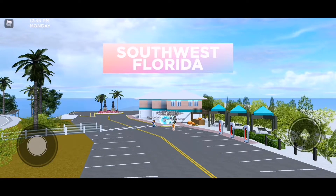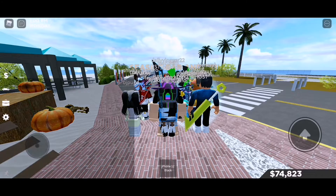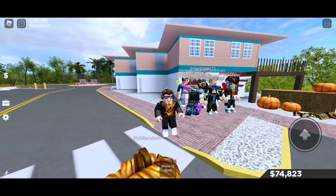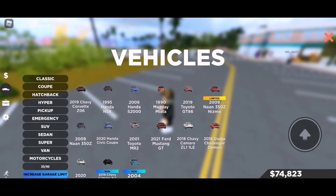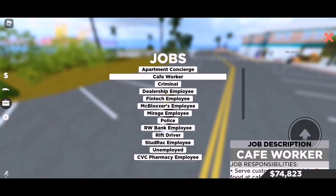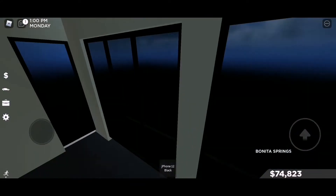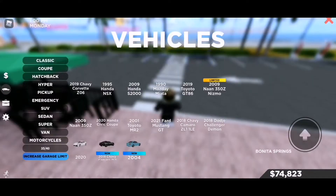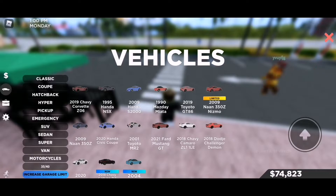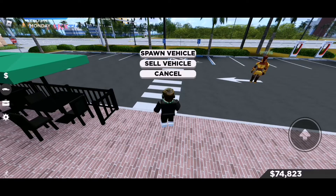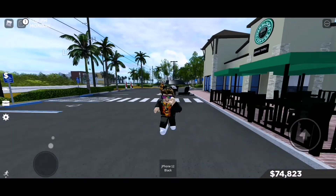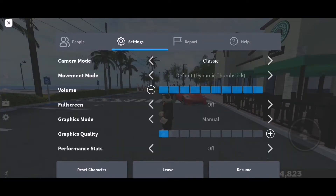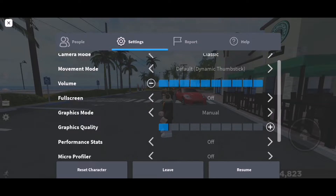There we go — that's how you do it. As you can see, the graphics are so good, really sharp. For another example, let's go to the cafe right here.